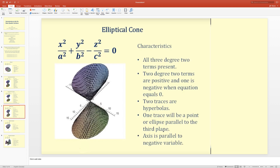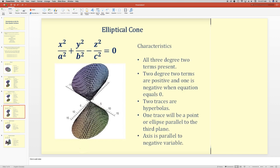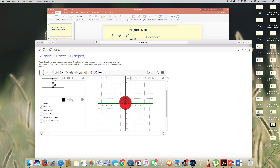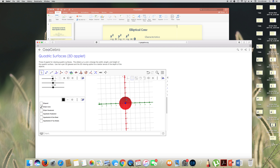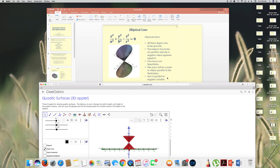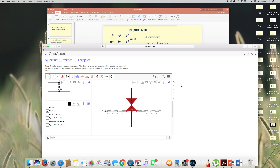The axis is parallel to the negative variable. Looking at the elliptic cone graph: the xy-trace is an ellipse shape. The yz-plane trace is a hyperbola, and the xz-plane trace is also a hyperbola.